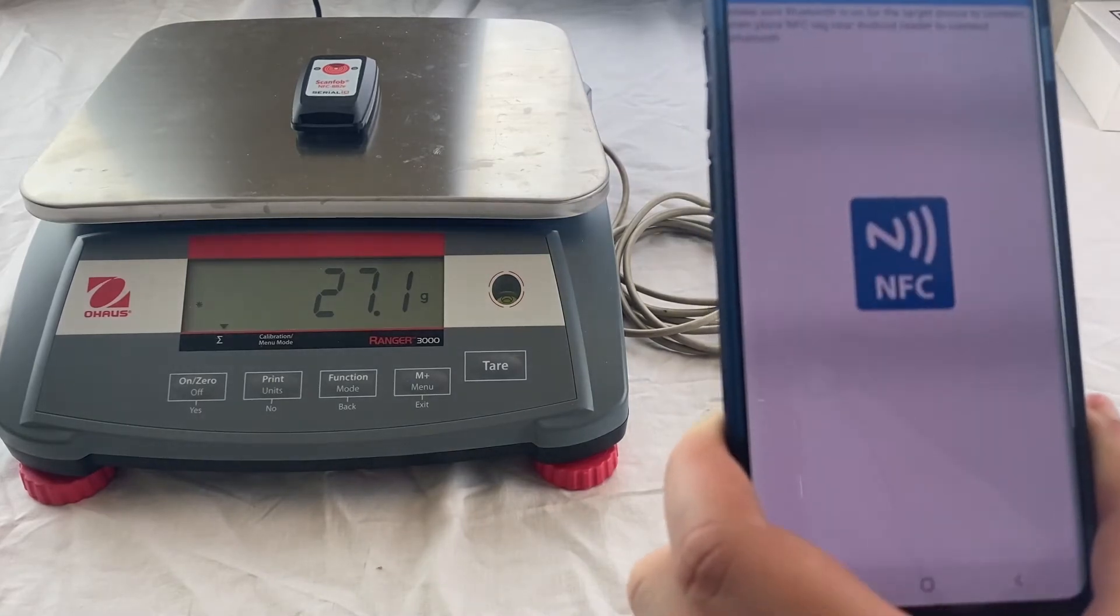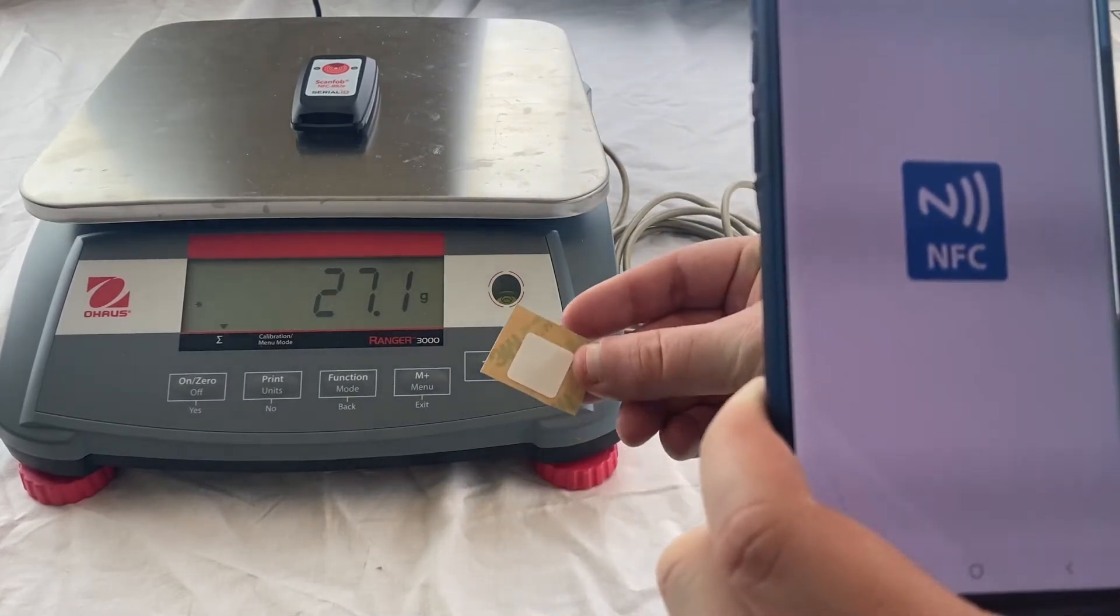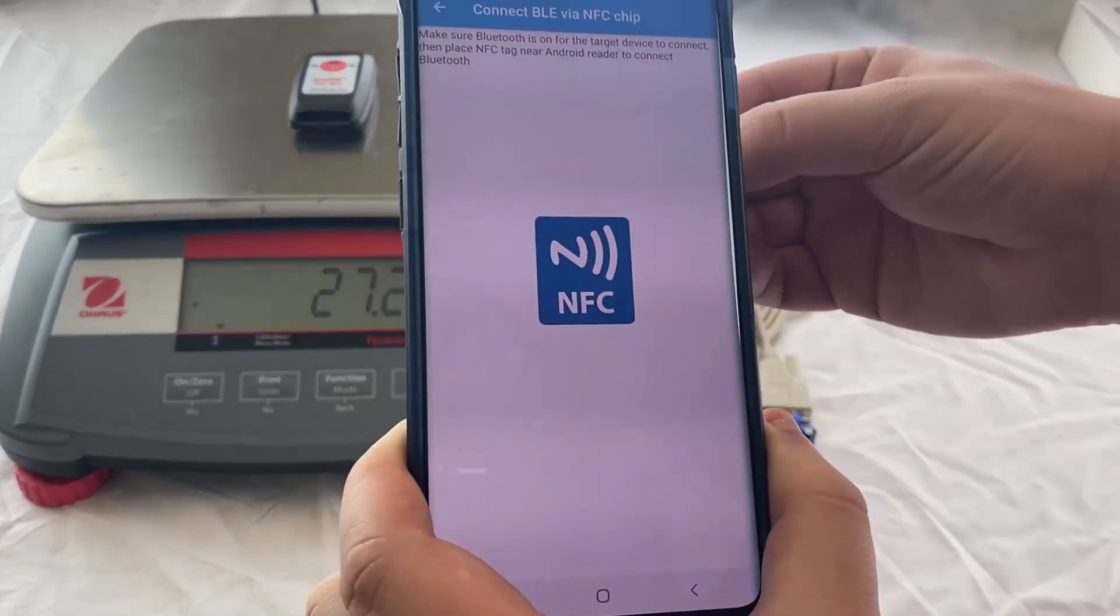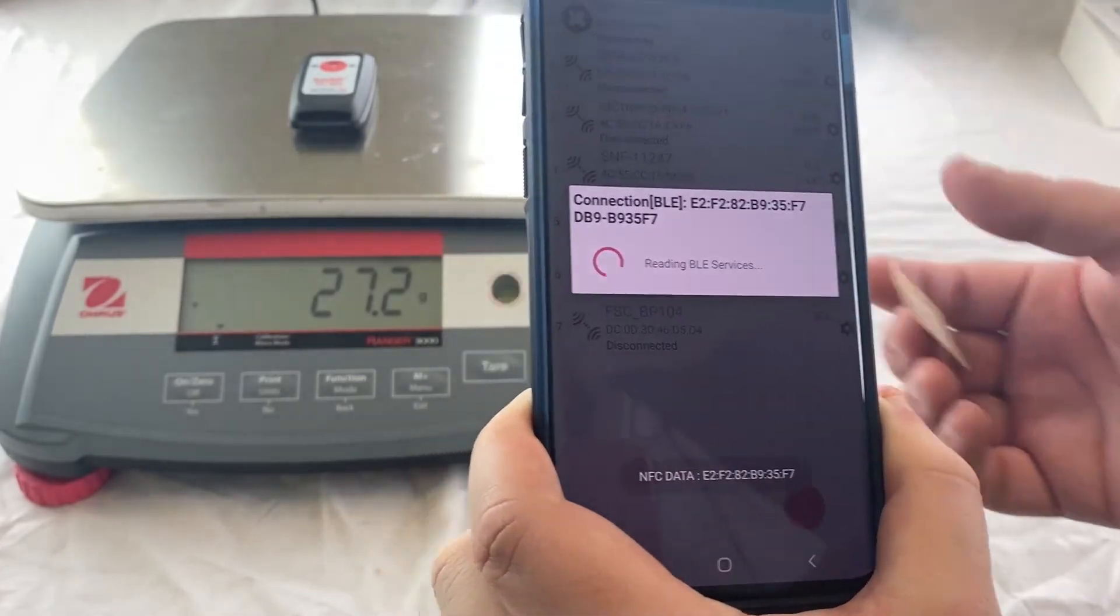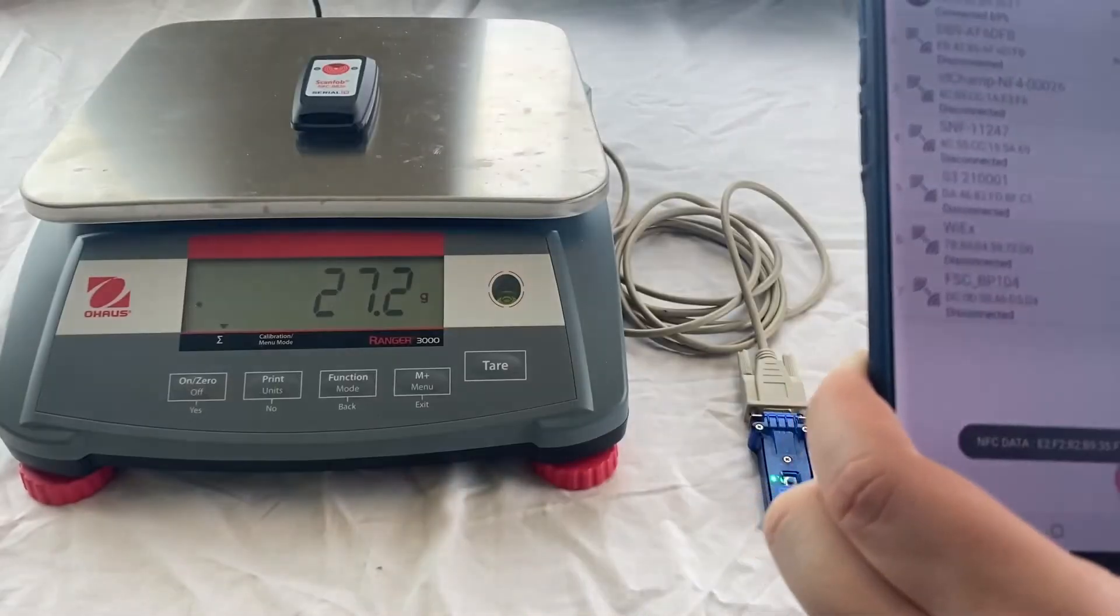Watch as I scan a standalone NFC tag and am still able to connect to my BlueSnap device and get the data.